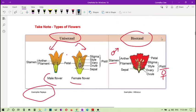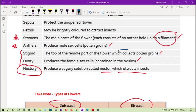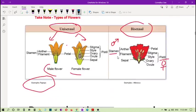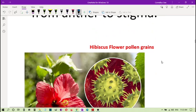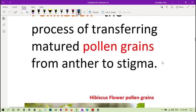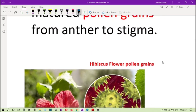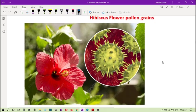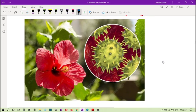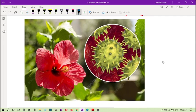What is the function of stigma? I think I have mentioned it here. Stigma is the top part of female flower to collect pollen grains. As you already know. Now pollination is the first process. And I can show you an example of pollen grains produced by the anther of the hibiscus flower.